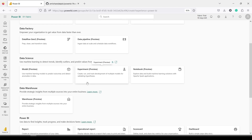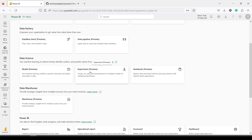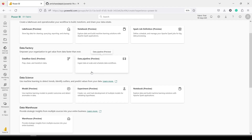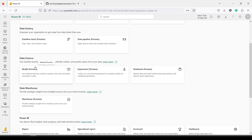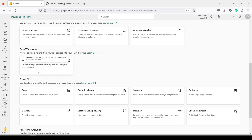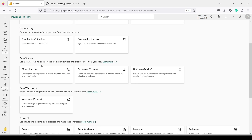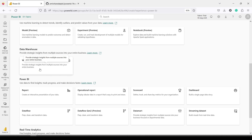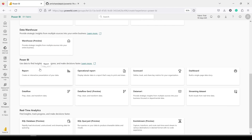Data Science — you can create models, experiments, and notebooks for data manipulation. You can get your algorithms to run, get new data, and write it back to your data lake, warehouse, or dataflow gen 2 — which also allows data manipulation. Data Warehouse is another place to land your data. So Lakehouse and Warehouse are the two options where we are going to land data — a fully functional SQL data warehouse.